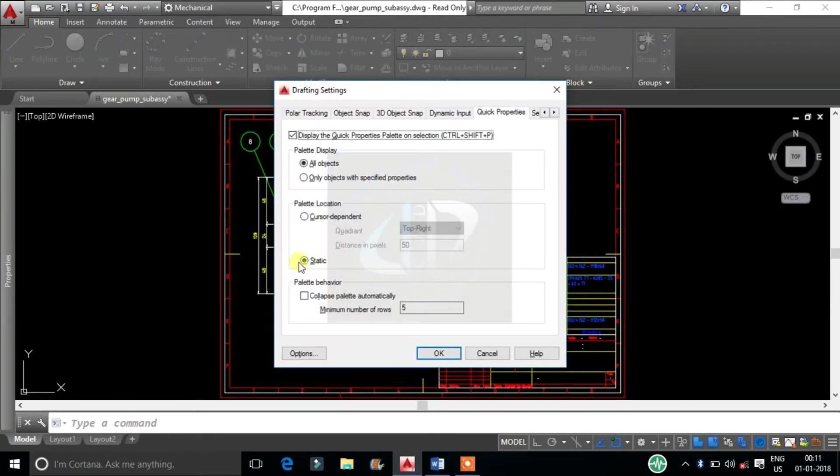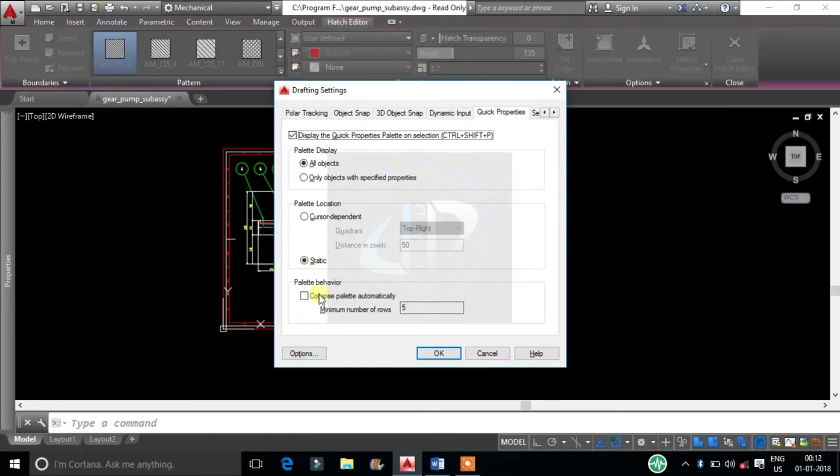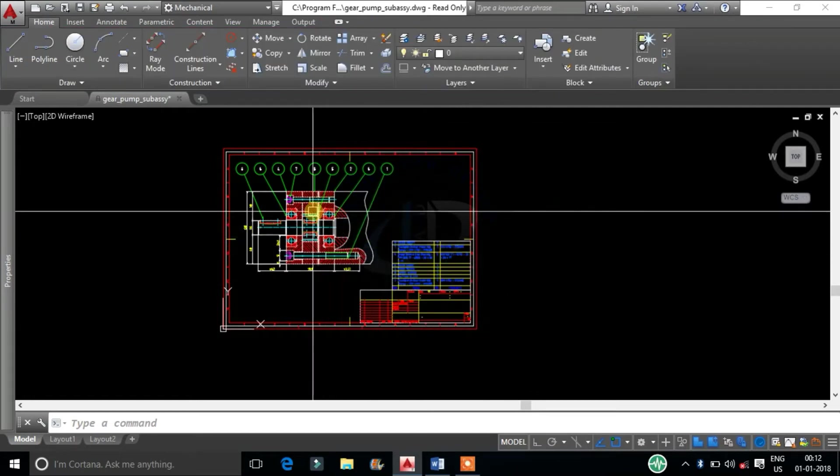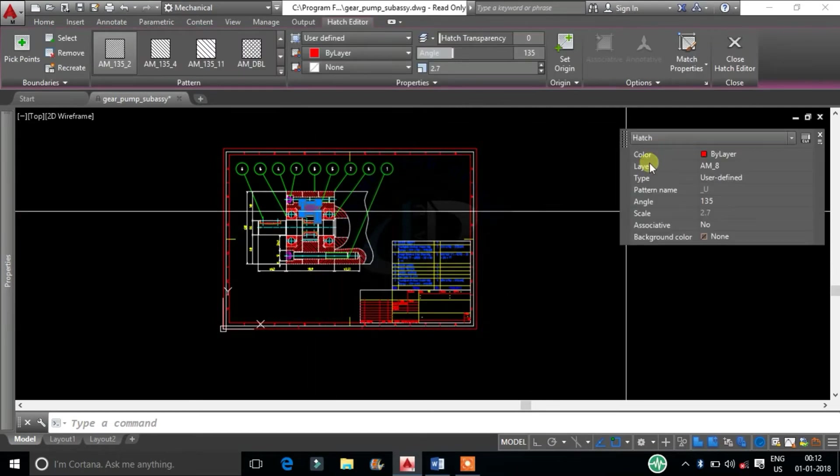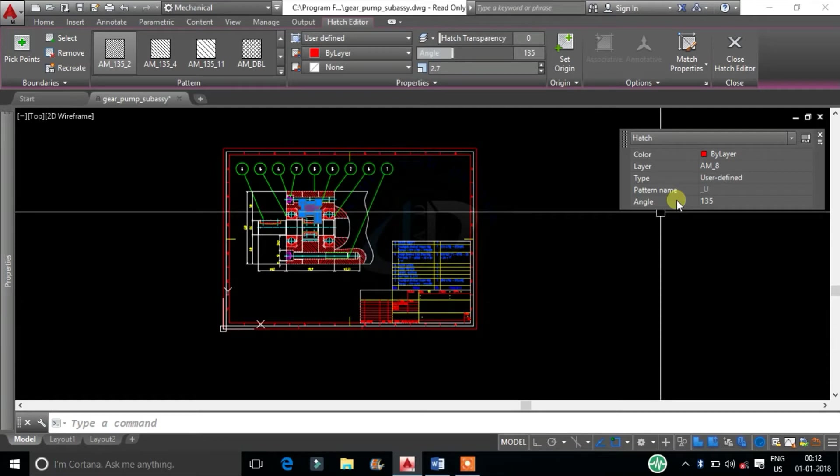Last one, in Palette Behavior, is Collapse Palette Automatically. This will hide the selected object properties to a specific number of rows.